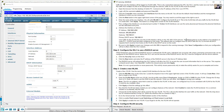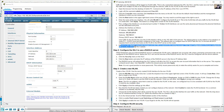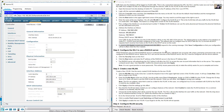The default gateway is the address of an interface on router R1 and a DHCP pool has been configured on the router. The DHCP server address configured here tells the Wireless LAN Controller to forward all DHCP requests from wireless LAN hosts to the DHCP server on the router. Click Apply.